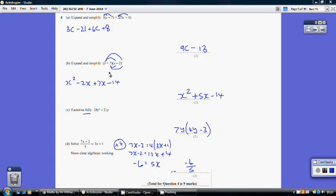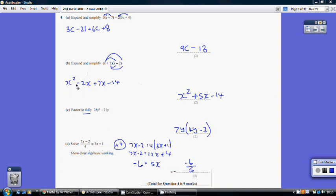Part b: expand and simplify (x plus 7)(x minus 2). Using FOIL: x times x is x squared, x times minus 2 is minus 2x, 7 times x is plus 7x, 7 times minus 2 is minus 14. One mark for expanding. The only like terms are the x terms: minus 2x plus 7x is plus 5x. Final answer: x squared plus 5x minus 14.